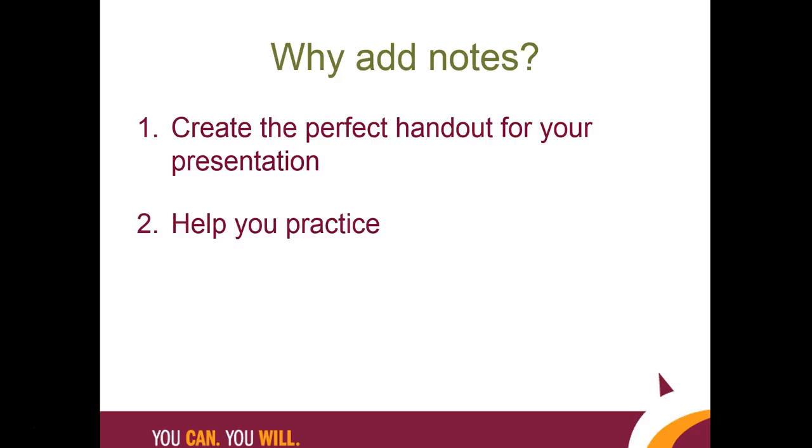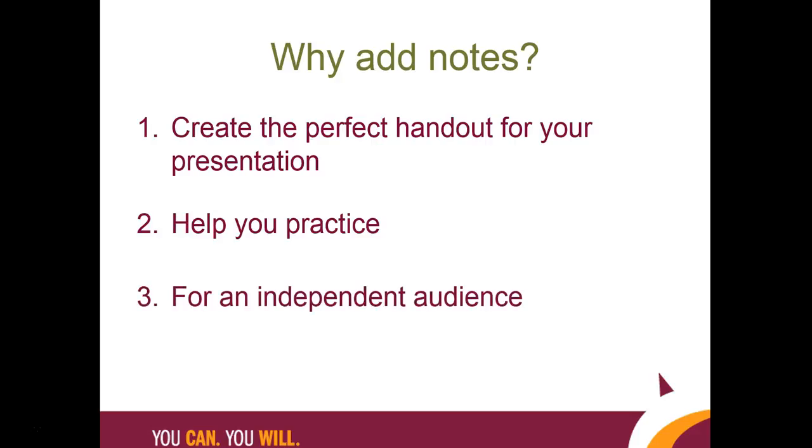If you are creating a presentation that you are not going to present live, but will make available to your audience so that they can go through your PowerPoint independently, you can supplement your slides with notes for your audience to read. Think of your notes like a caption.